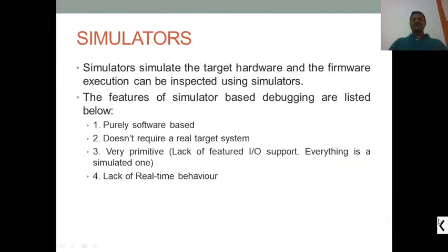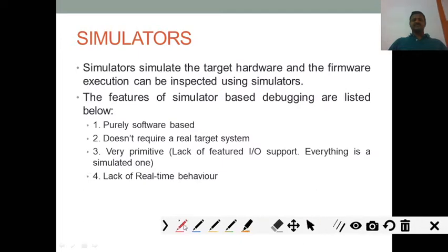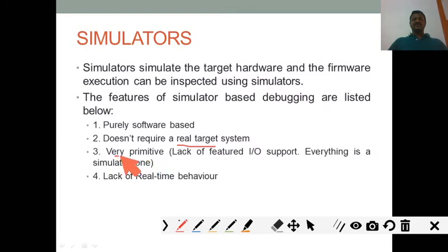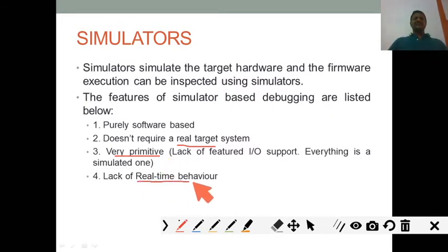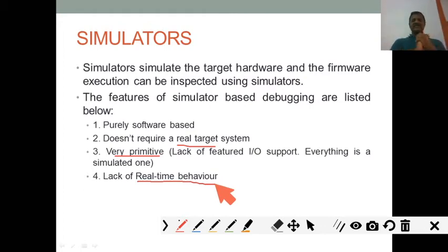The simulator is purely a software tool and does not require a real target system — that is a major limitation. It is very primitive, with restrictions: some IO will be supported, some will not. There is a lack of real-time behavior — since software is acting as hardware, real-time behavior is not possible on a simulator. That is why we use a simulator mainly for initial development before moving to real hardware.